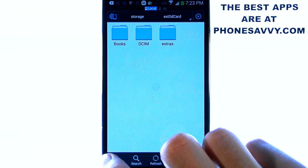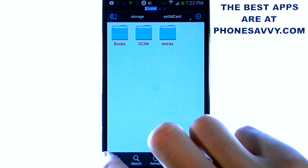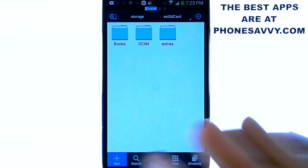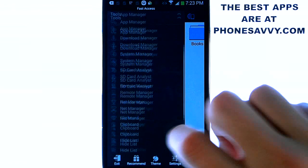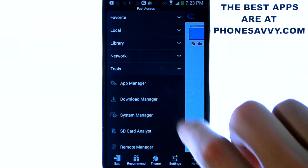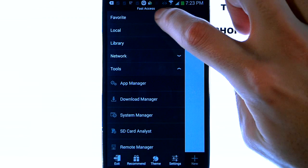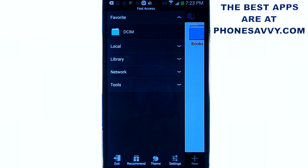If we go back to our fast access menu, just slide to the left. We can go back to the top where favorites are and go ahead and select it and you can see I have my DCIM folder there.